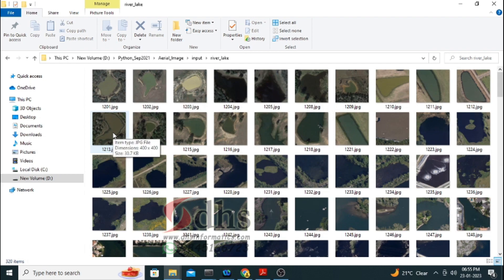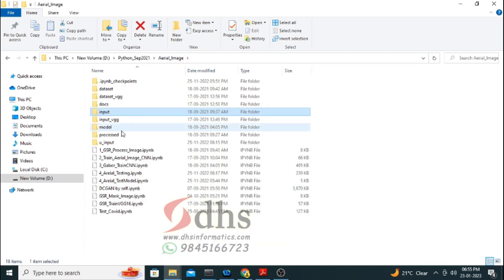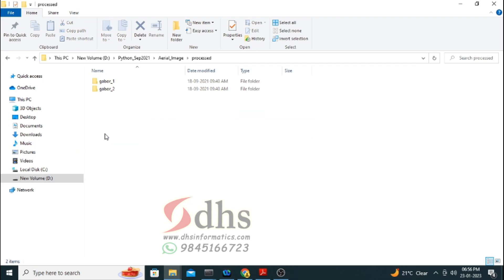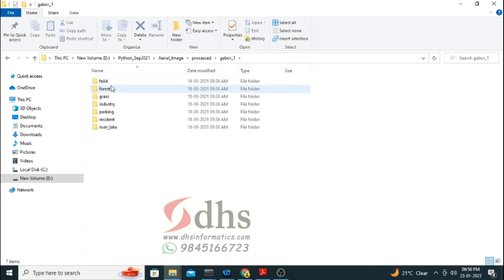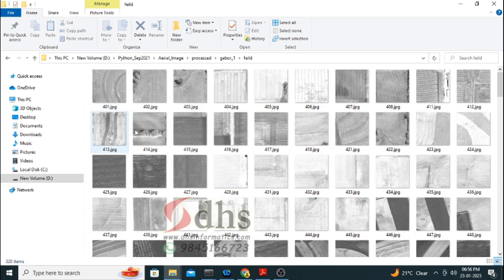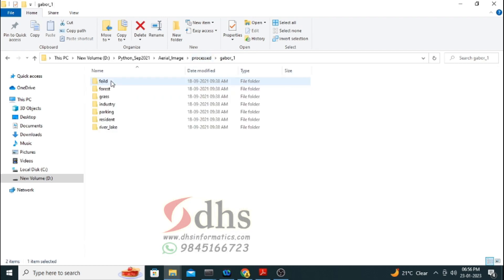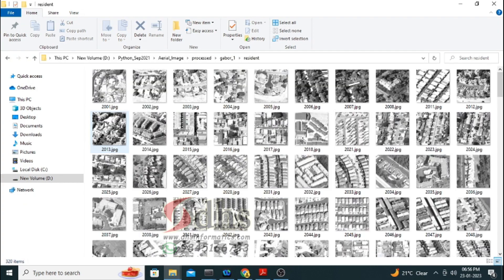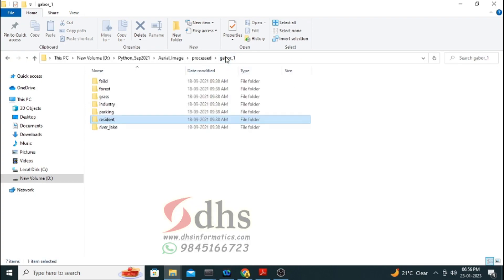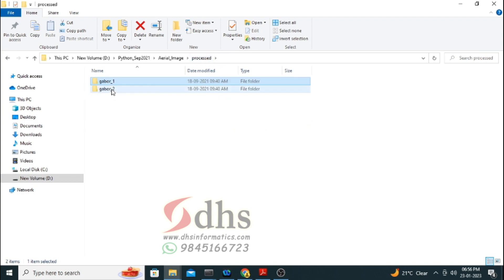What is the advantage of this project? We are going to apply a pre-processing technique called the Gabor filter. With the help of the Gabor filter, we can convert the image into line drawings. We are going to apply two levels of Gabor filter — a first level and a second level Gabor filter.